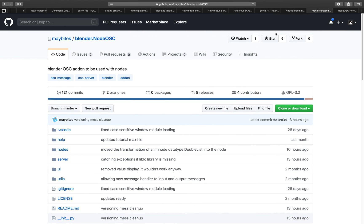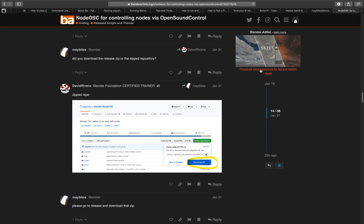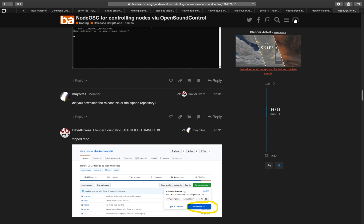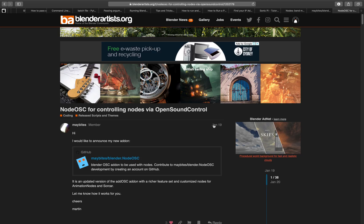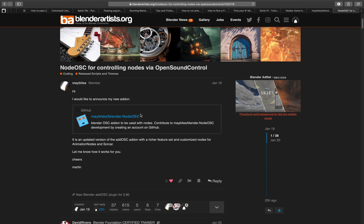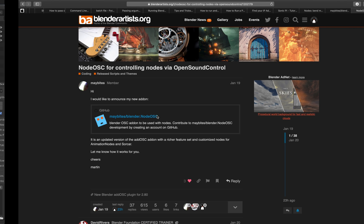Okay, so Node OSC is actually quite a new add-on by the creator of Add OSC and MOM add-on. So Node OSC, what's new about this actually, this Node OSC actually works directly with animation nodes and Zorkar.